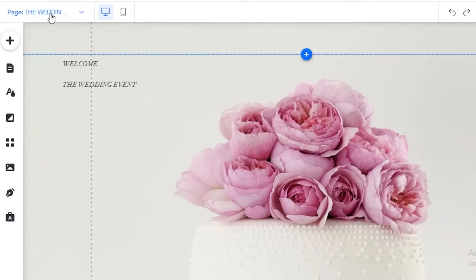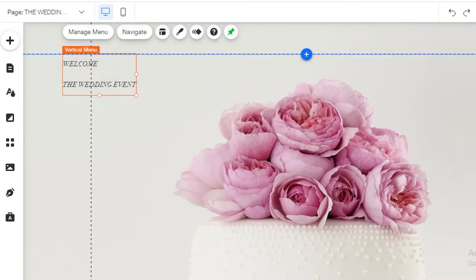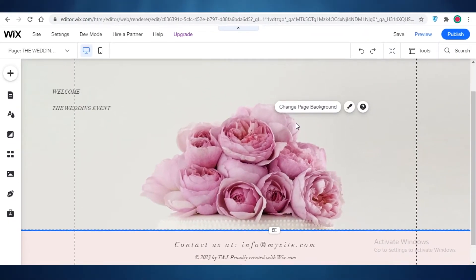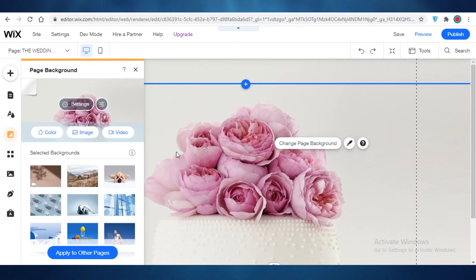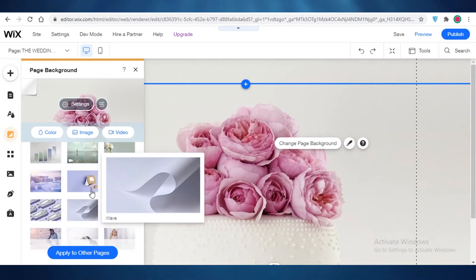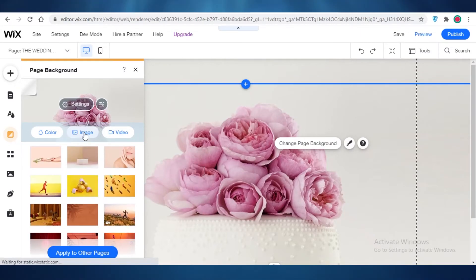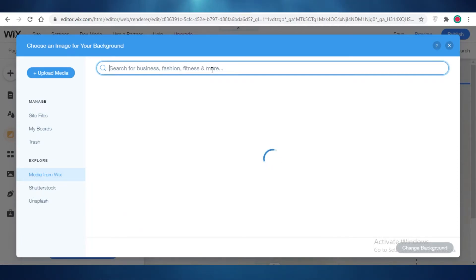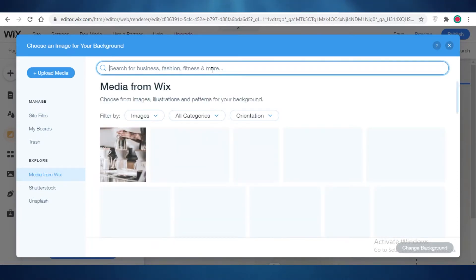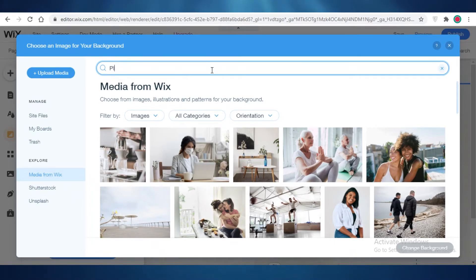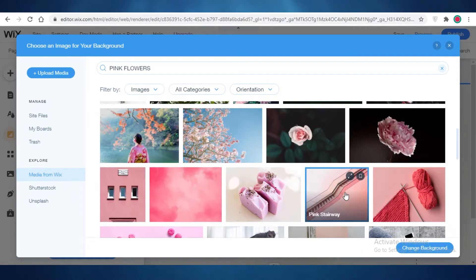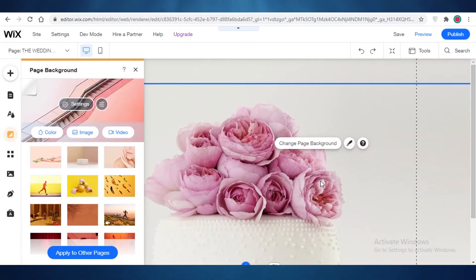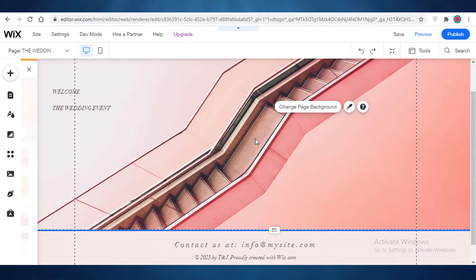Navigate between pages from the top left. Click on 'The Wedding Event' page. You can also change the background for each page — I'm going to do that to make pages easier to distinguish. I'll click on Image, go to Explore, and use Wix's free media. I'll search 'pink flowers' and add this pink stairway image — it looks very nice for an event schedule page.